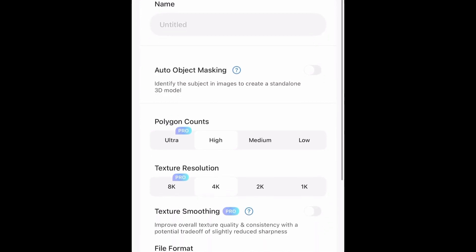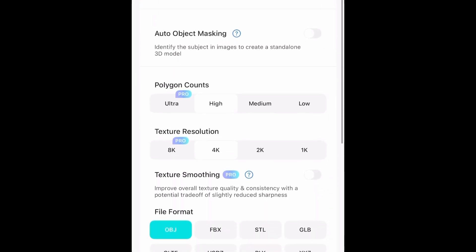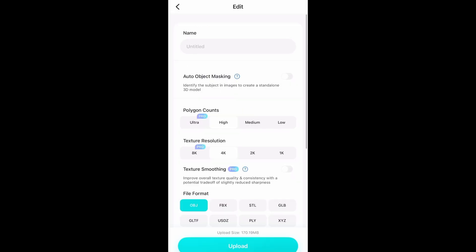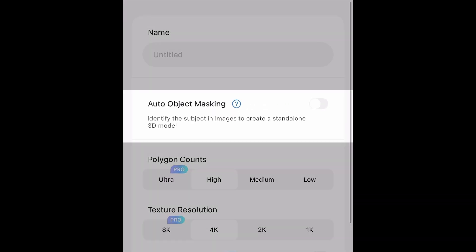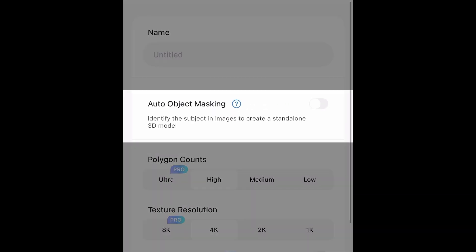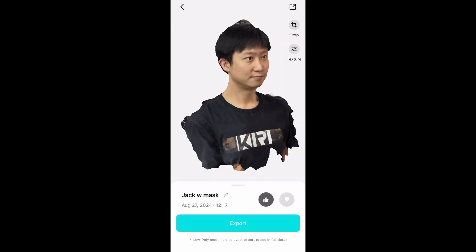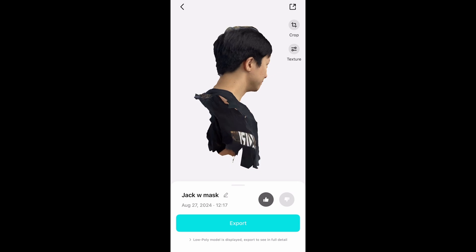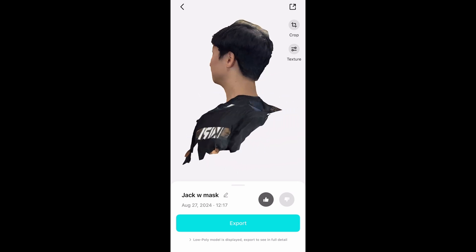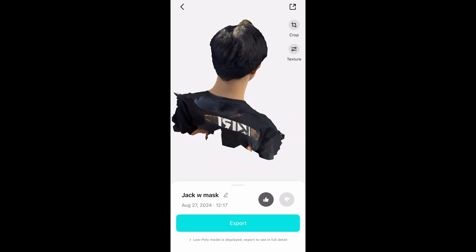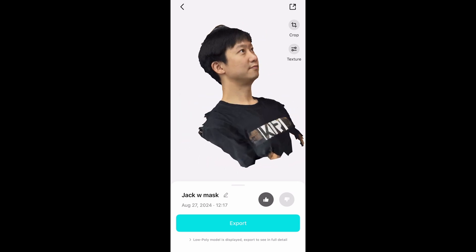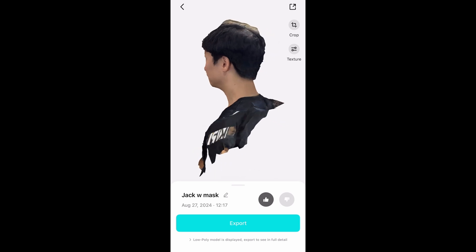On the upload page, there's one option that can be a little confusing, which is the auto object masking switch. It doesn't do that much in our head scanning case, but if you turn it on, Kiri Engine will automatically remove the background on the image and give you a cleaner head 3D model. So let's turn it on.